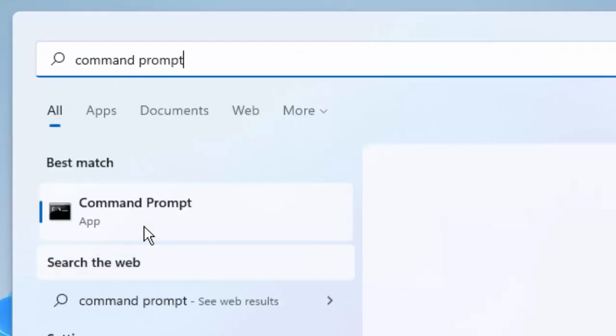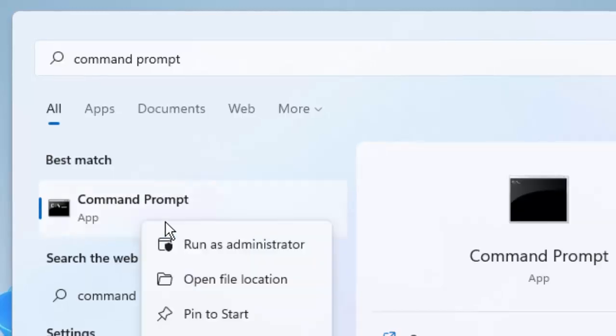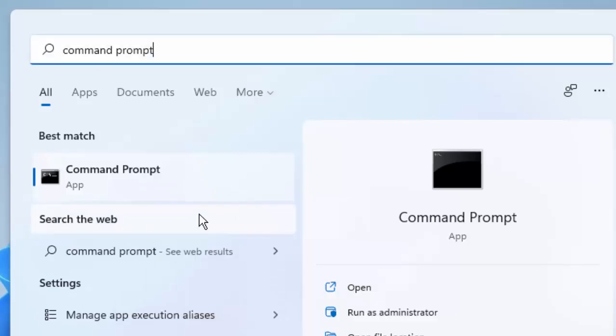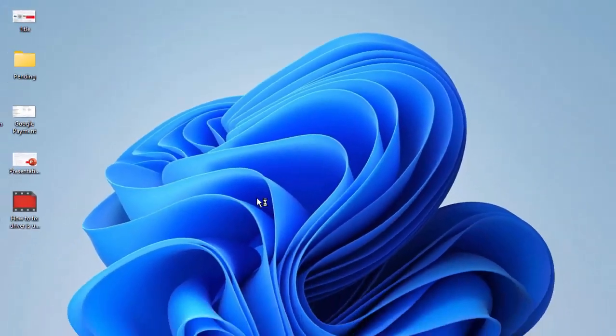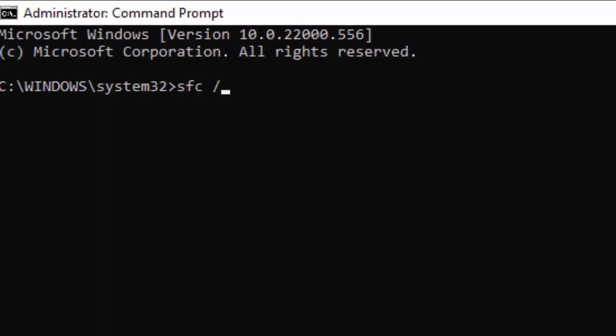Right-click on the Command Prompt app and select Run as Administrator. Type the command: sfc space forward slash scannow, and hit Enter on your keyboard.